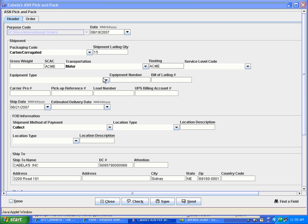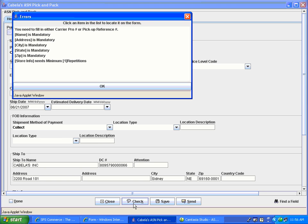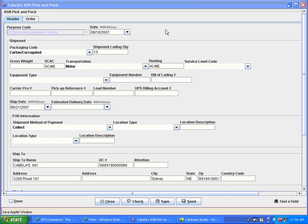Bill of lading, carrier pro number, and pickup reference number are all conditionally mandatory fields. Although none of these fields are outlined in blue, when you check your document, an error will appear informing you that you must fill in one of these fields. Depending on the information you have, choose the appropriate field.